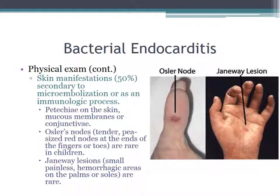Skin manifestations appear in about 50% of patients, but they can be secondary to microembolization or as an immunologic process. You can see petechiae on the skin, mucous membranes, or conjunctiva. Osler's nodes, which are tender pea-sized red nodes at the ends of the fingers or toes, are rare in children. And Janeway lesions, which are small painless hemorrhagic areas on the palms or soles, are rare.